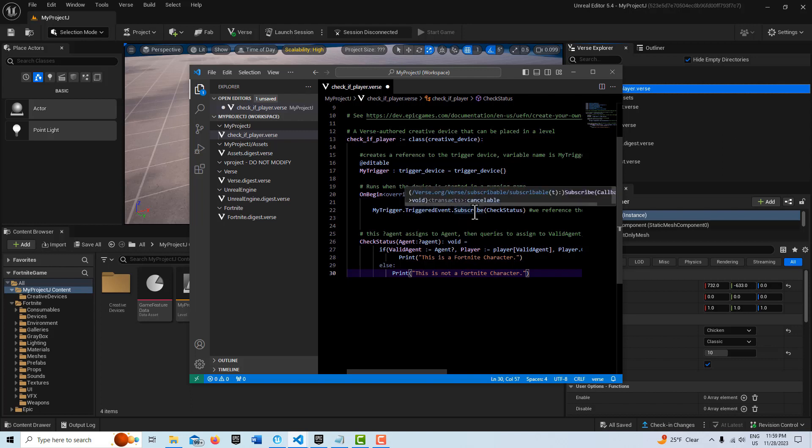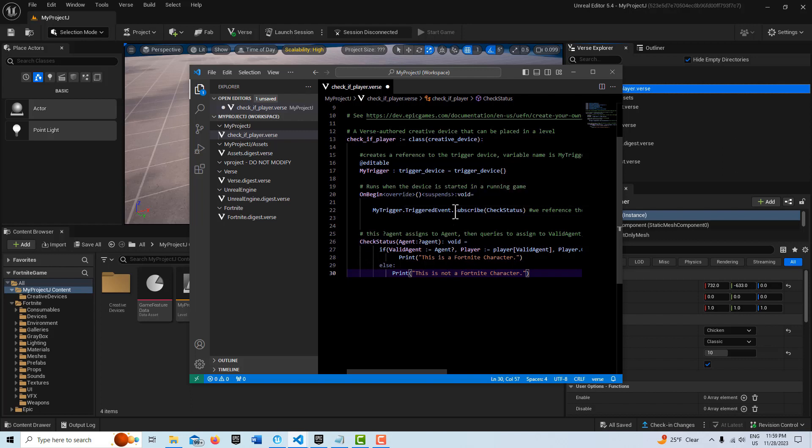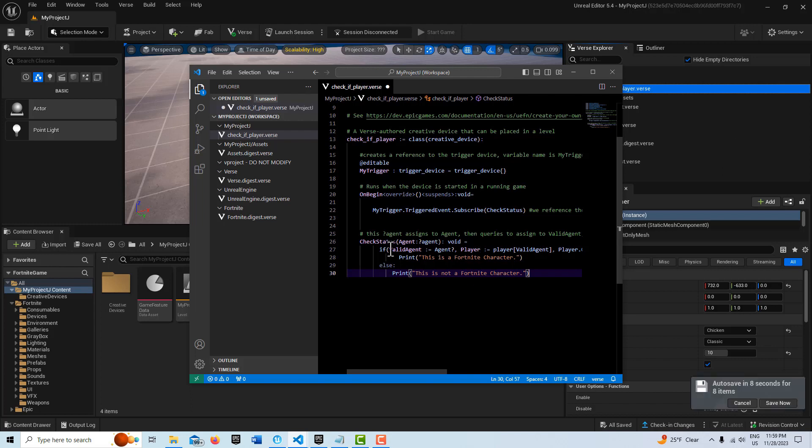And then using subscribe, subscribe basically allows us to call one of our own functions that we have created. So subscribe means, hey, when you're triggered, go ahead and call whatever is in these parentheses. So we've created a function called check status.